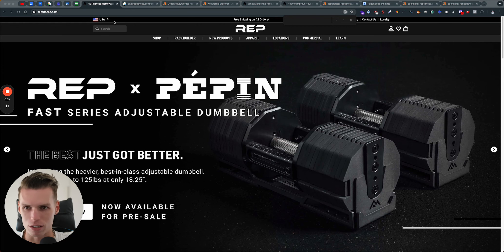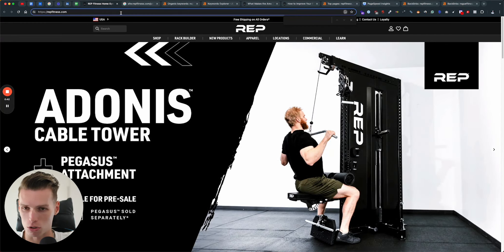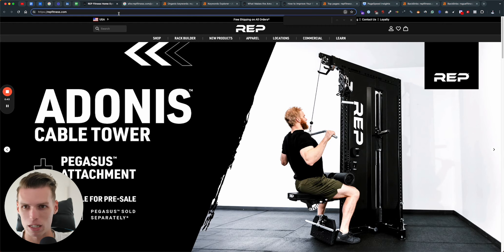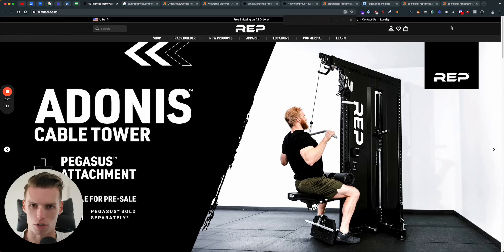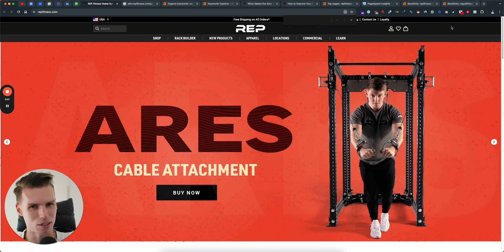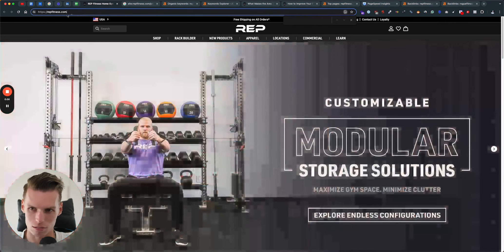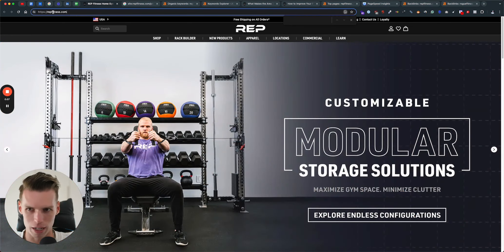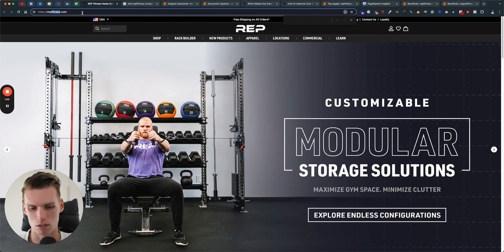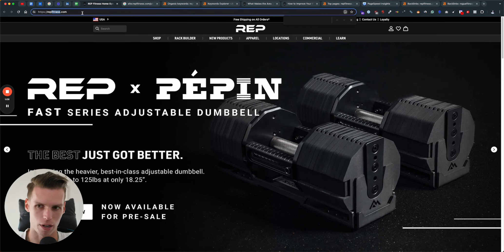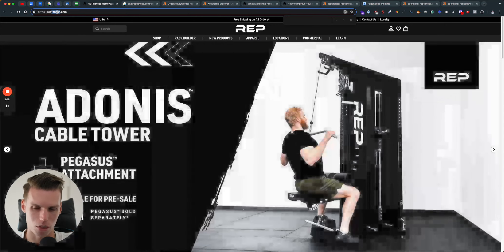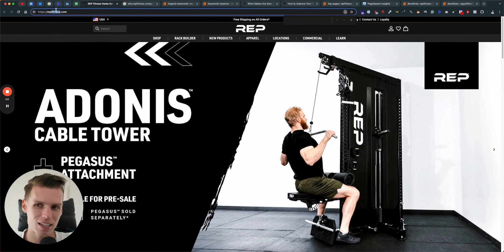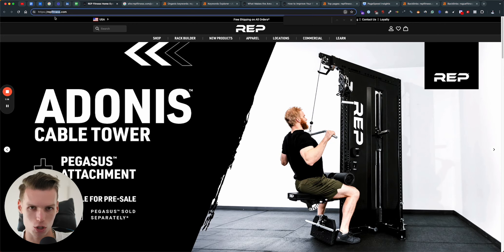So the first thing that I would like to point out is your domain name. Whenever I start and work on an SEO project, I really like to have a domain name ideally with the keyword inside. In your case, you have the word fitness inside of the domain, which gives you a big boost and advantage over your competitors because you have a partial match domain.